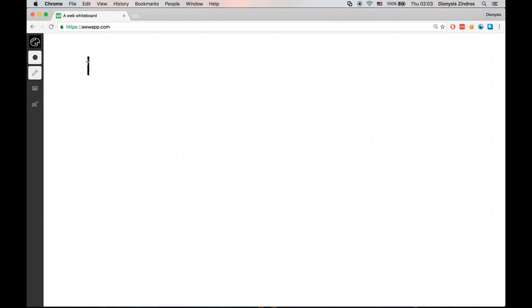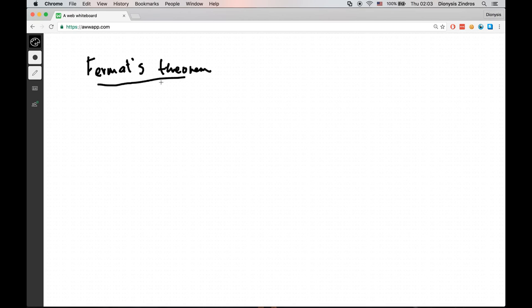Remember that the Fermat Primality Test is a flawed primality test as we saw in the previous video. Before we go on to the Miller-Rabin Primality Test, let's take a look at Fermat's Theorem one more time, and this is going to help us figure out the Miller-Rabin Test.